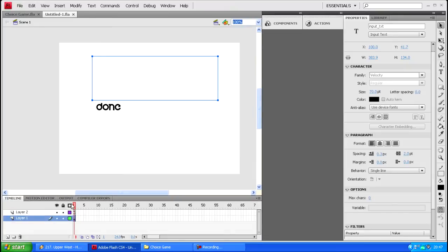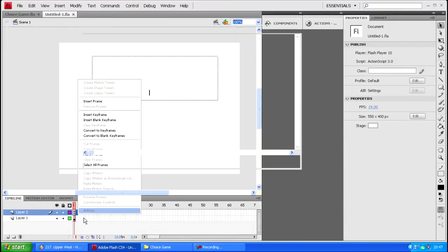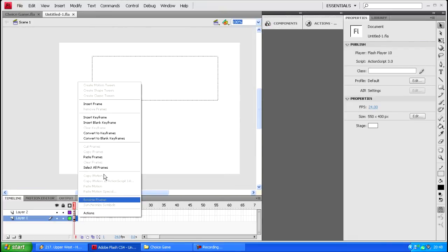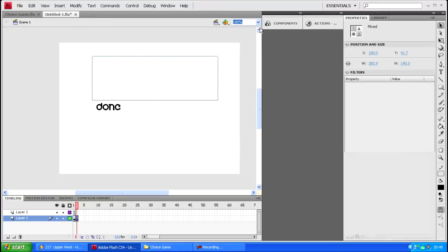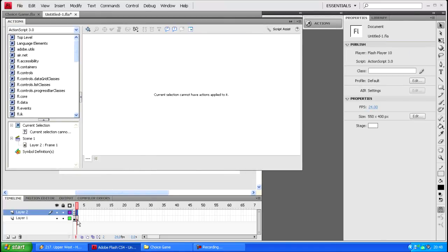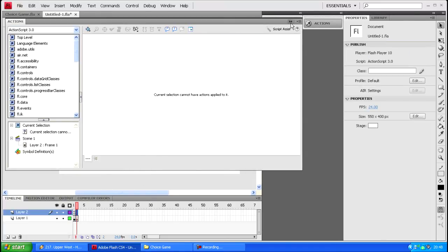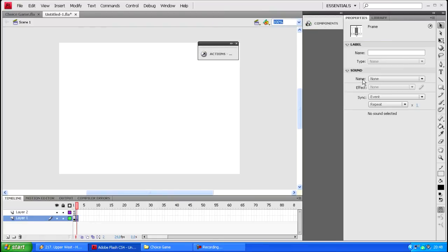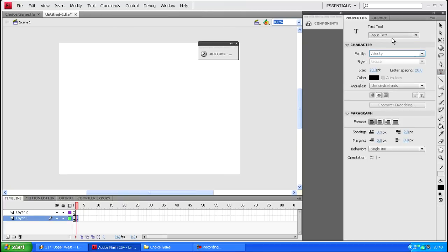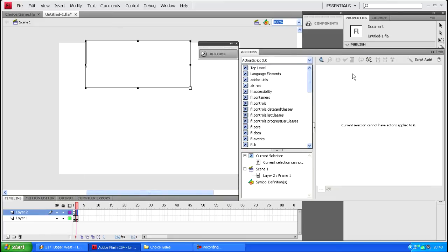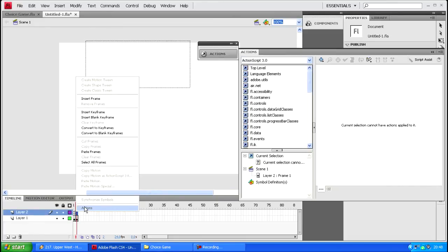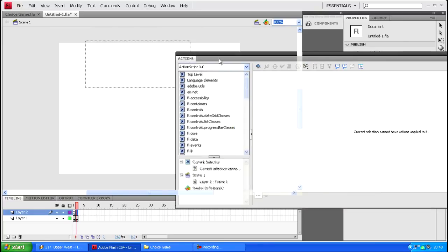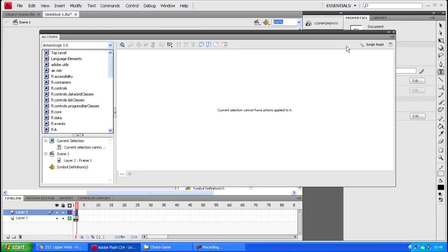To use this on a second frame, create a dynamic text field or whatever. Give this an instance name as whatever you want, just gonna call this speech and just go txt. Then go to your actions.